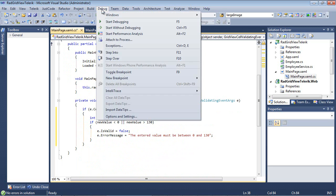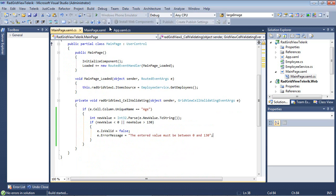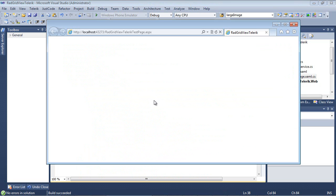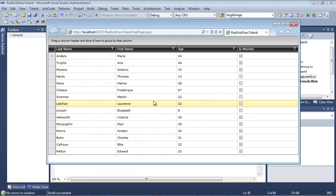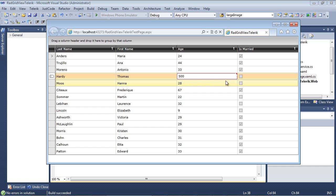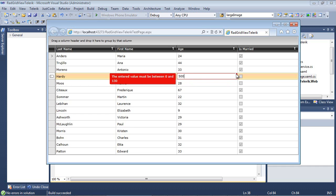So now if I run this application and I go back to my age column and I try to create somebody with the age of 500 and I press enter,